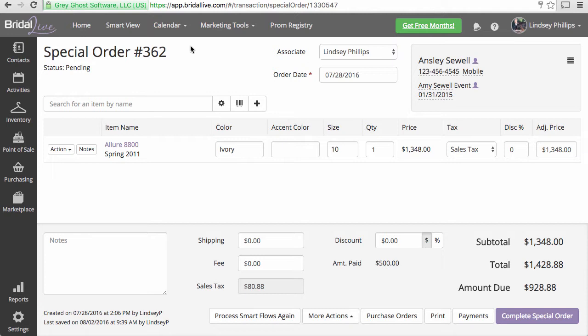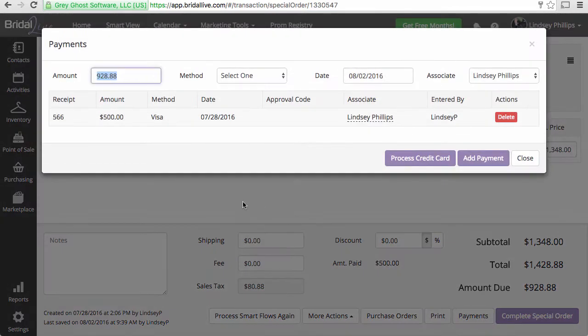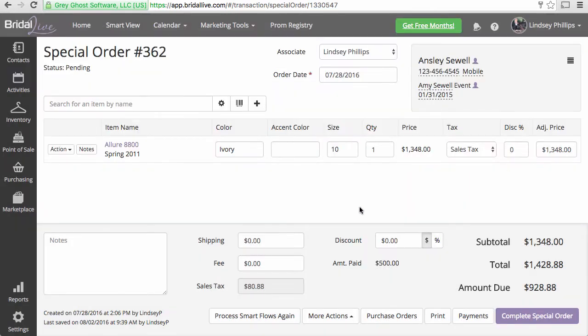Since we have our special order 362 is still pending, we're going to go ahead and complete a canceled order for Ansley. She already paid on July 28th, $500, and we are not going to give her a refund.